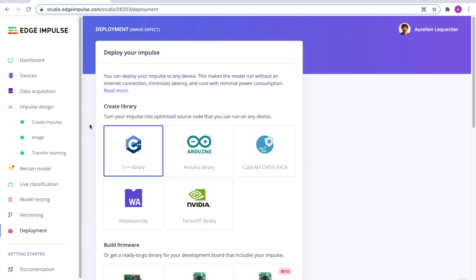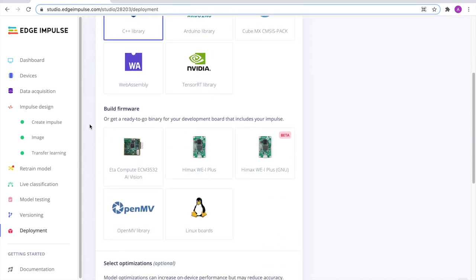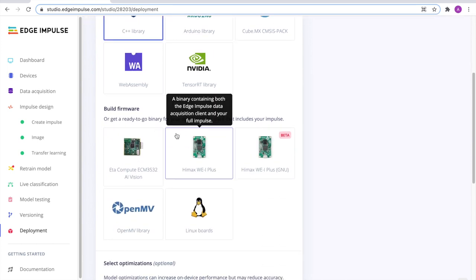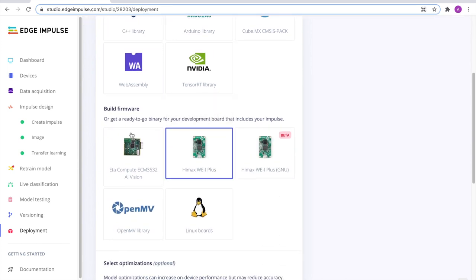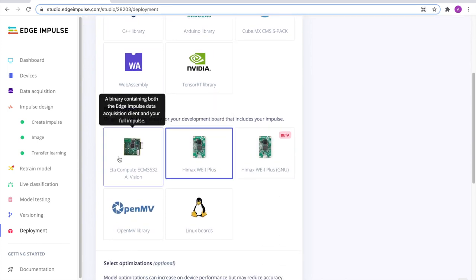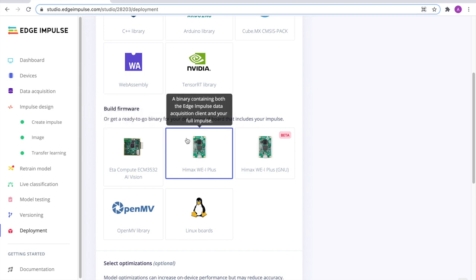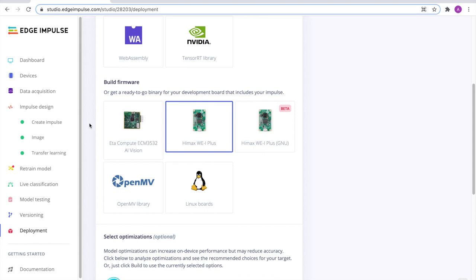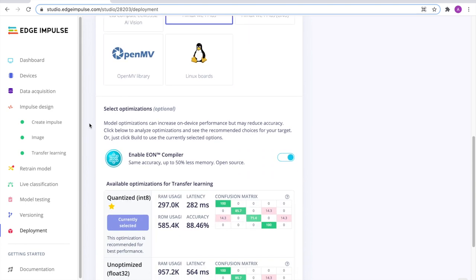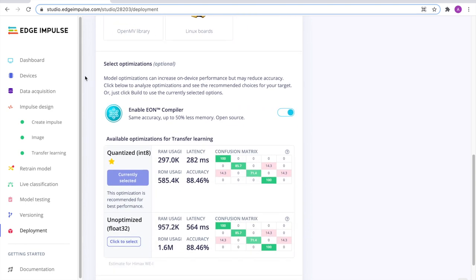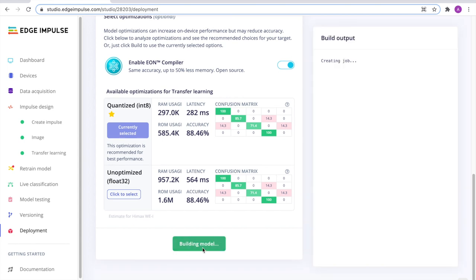Finally, we head to the deployment section to build our firmware. In this section, you can actually choose between creating an open source library and integrate our SDK within your own application. Or if you want to go really quickly, you can directly build a firmware for one of the targets that we support. In this case, we select the HiMax WEI Plus. You can select some optimization and then we build the model.